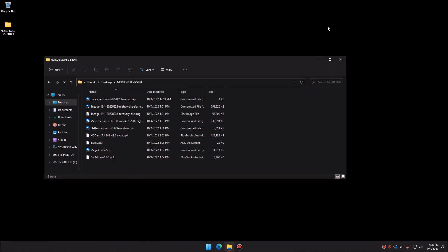Hey guys, today I'm going to bring you an in-depth guide on how to root and install a custom ROM on the OnePlus Nord N200 5G. This video is going to cover several different things, so I'll have timestamps so you can skip around to whichever part you're looking for.